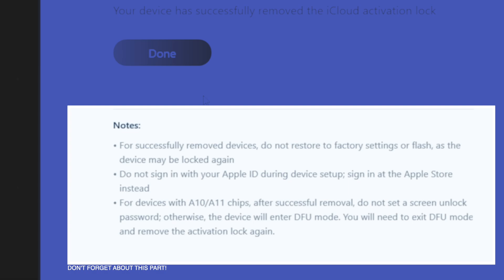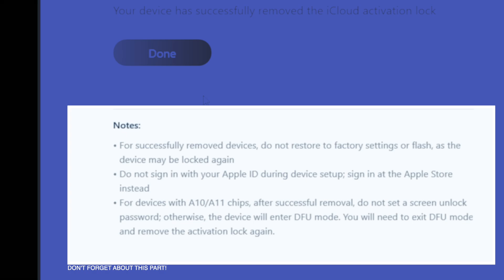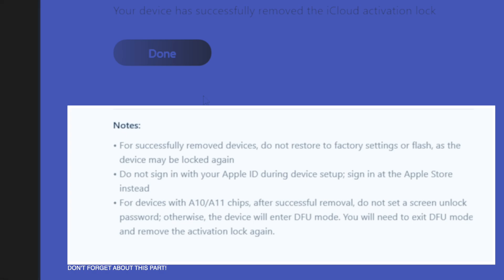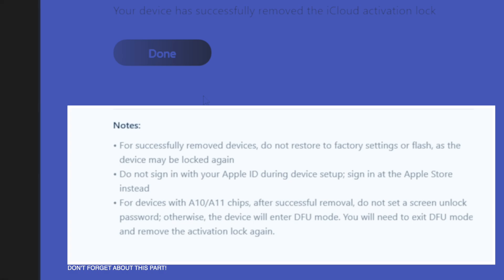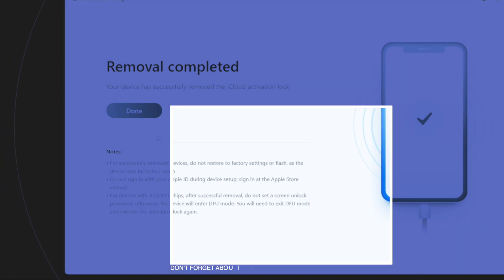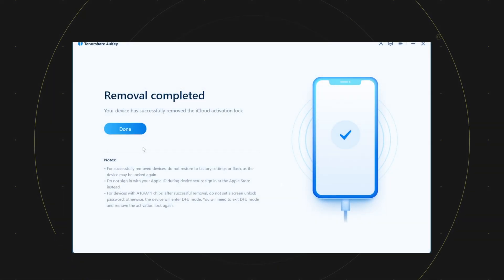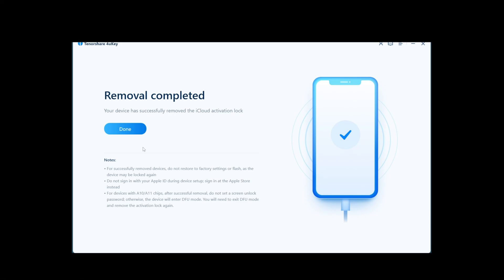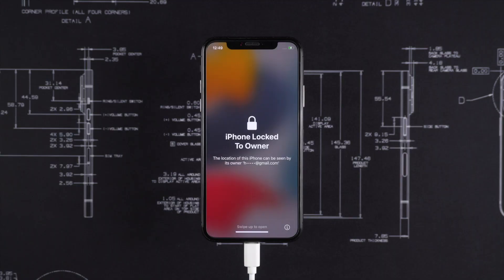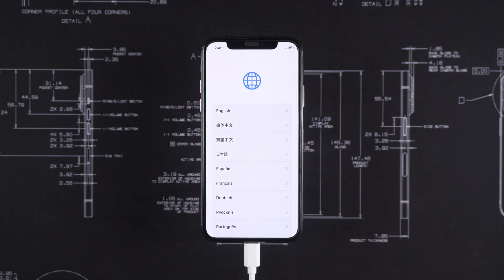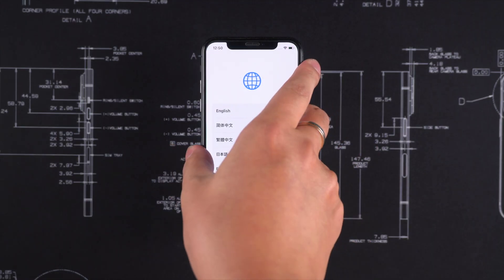The third one is really important for A10 and A11 devices: do not set screen unlock password. If you do, the device will enter into DFU mode. You need to exit that and remove iCloud activation lock again. Click on the done button. Here I am on my device now. Go through the setup process.